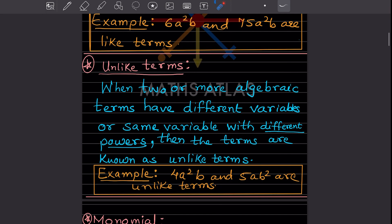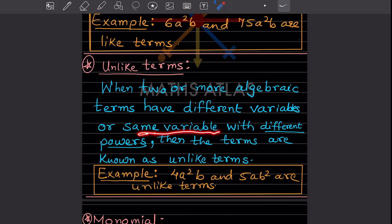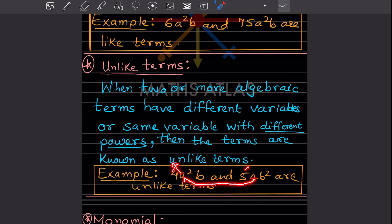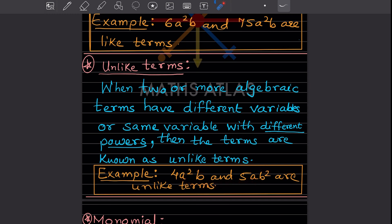Unlike terms: when two or more algebraic terms have different variables or different powers of the same variable, they are called unlike terms. For example, if one term has a squared and another has just a, the powers are different. Similarly, b and b squared have different powers. So these are called unlike terms.